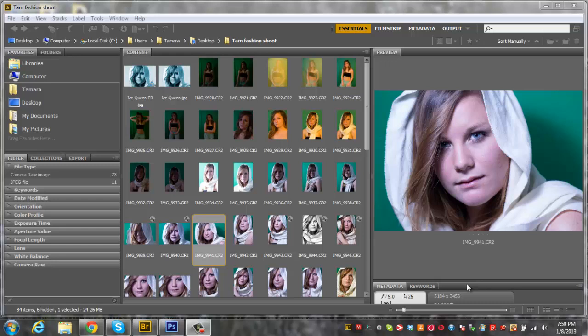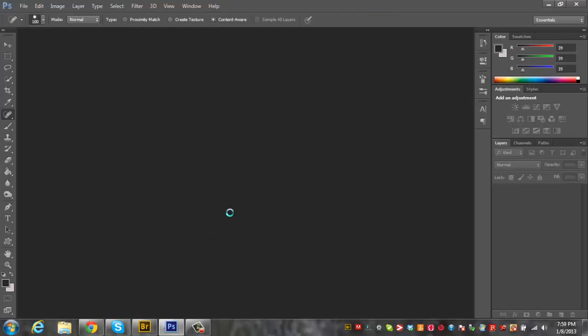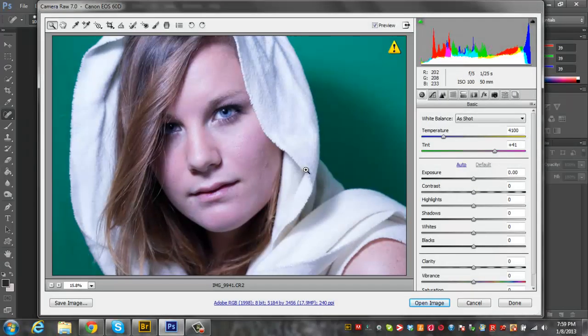I'm mainly going to be using Camera Raw for this edit and then a little bit of Photoshop just to smooth up the skin. Let's get to it. So I'm in Adobe Bridge right now. We're just going to select this photo. Make sure you shoot all your photos in RAW if you've got a DSLR.